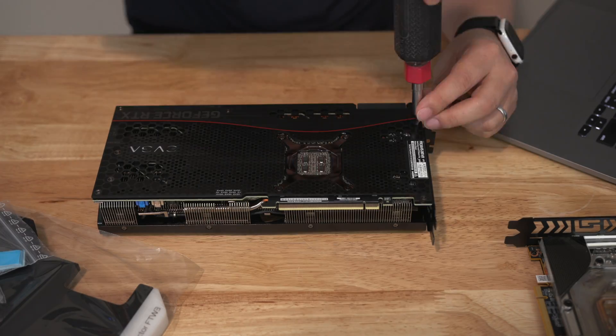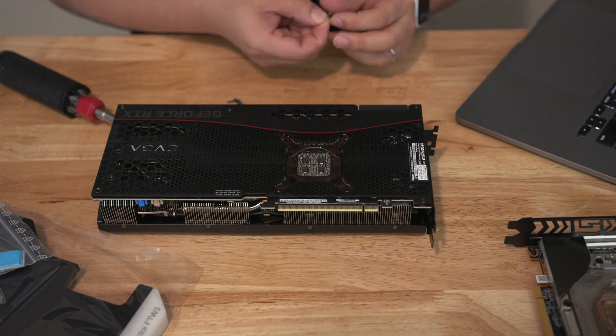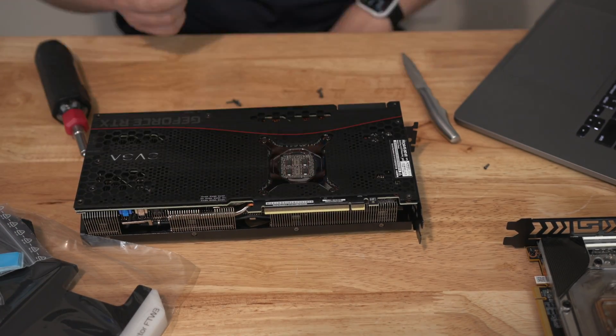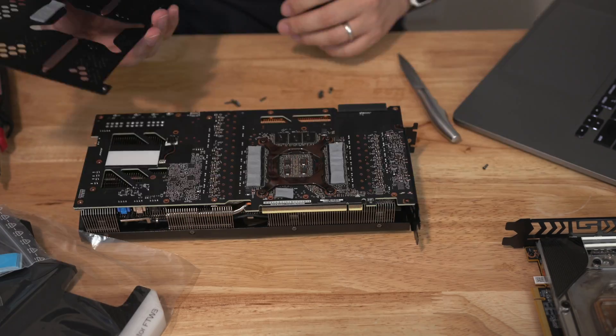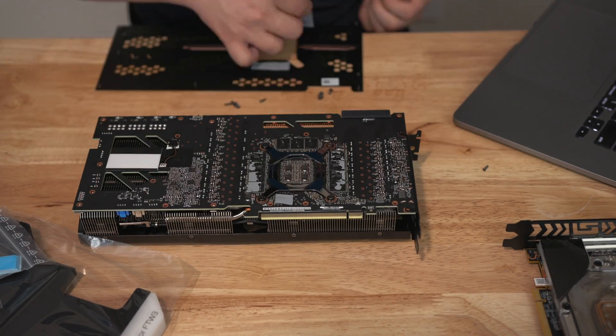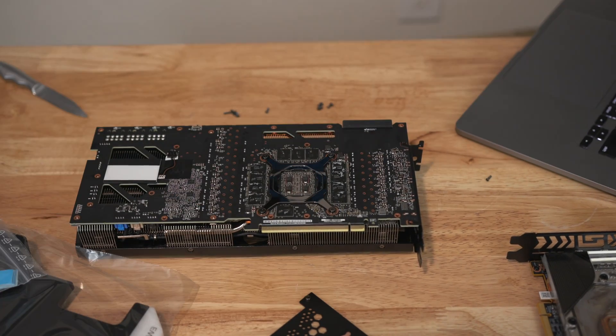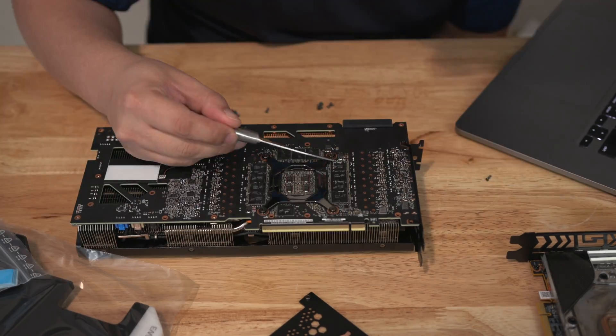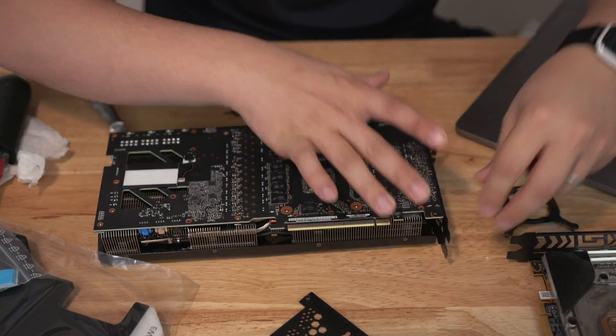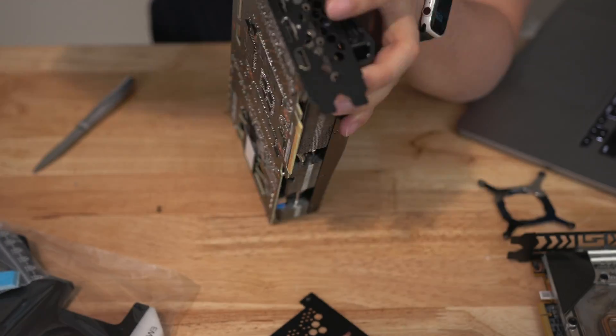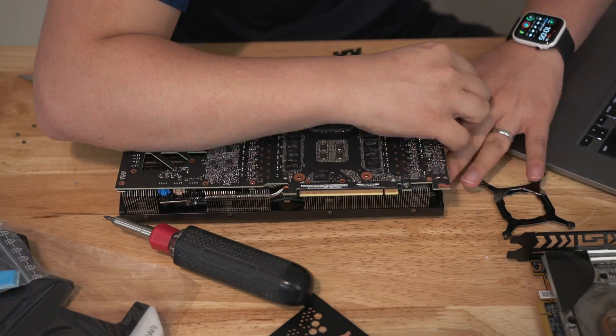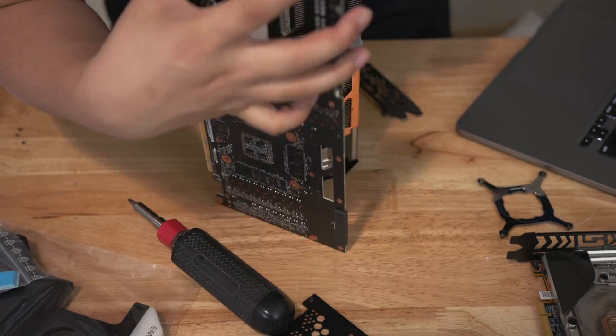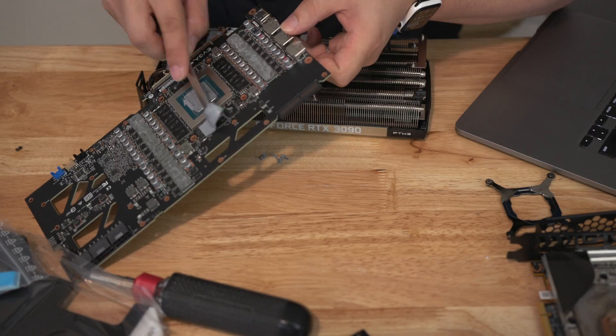But before we get into that let's talk about the GPU water block install process. So what I did was I decided to go with the acetal version of the EK block. This is primarily because I run with distilled water and I didn't really have any dyes or a special coolant to show off and the acetal kind of covers up any buildup or corrosion or whatever potential issues that I might have over the long term.